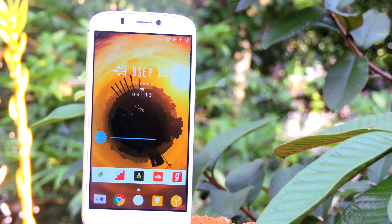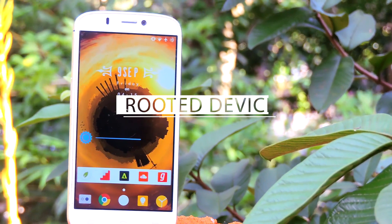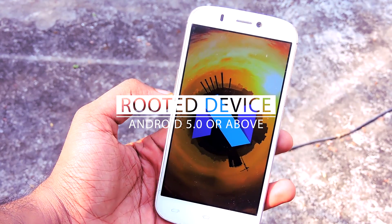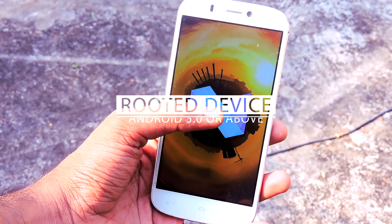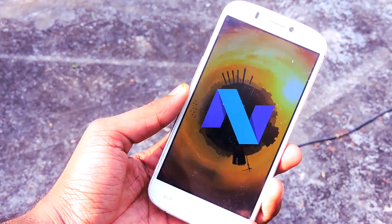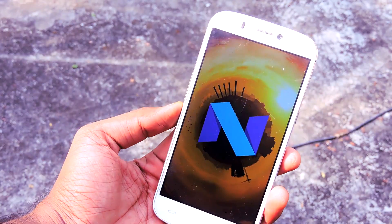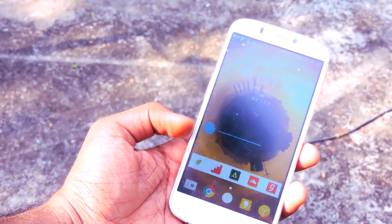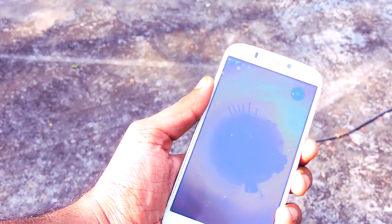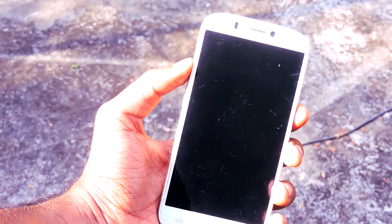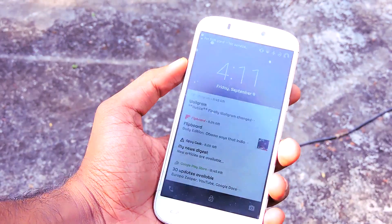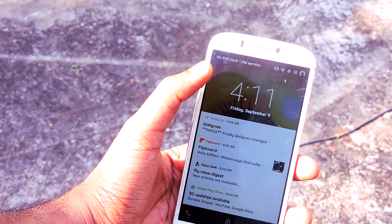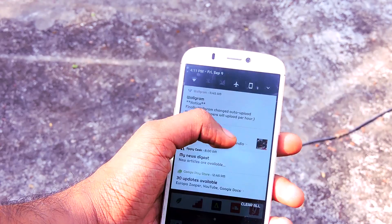This tweak works with any rooted device running on Android Lollipop 5.0 or above. You need a rooted device running on a near-AOSP ROM. This tweak will not work properly on heavily skinned ROMs like TouchWiz or LG stock ROM. So if you are using a skinned ROM, I suggest you flash any AOSP ROM before doing this tweak.